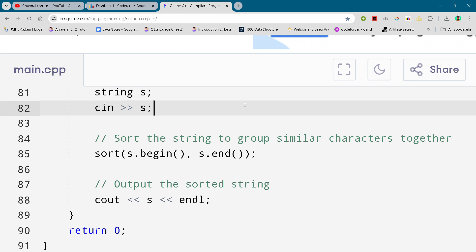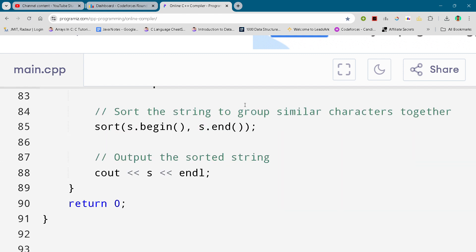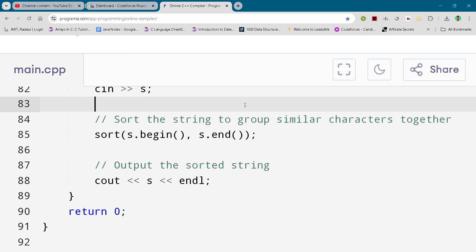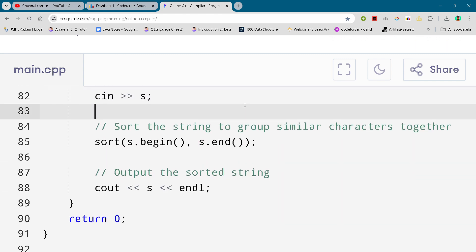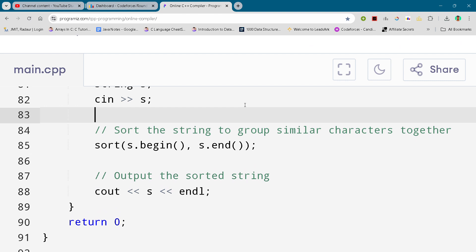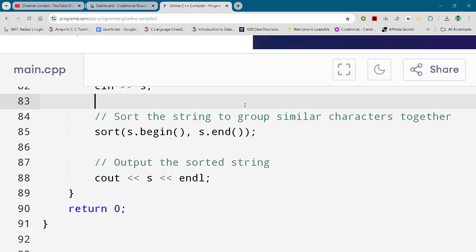This is the complete solution of problem number C. I've uploaded solution A and solution B as well, so don't forget to check it out if you haven't solved those. I'll be waiting in the next video. Till then, check it out.